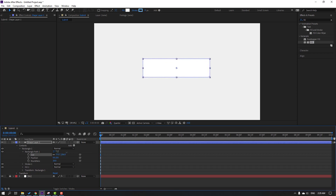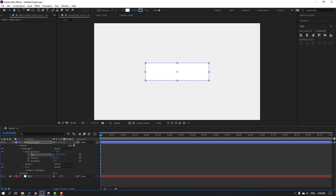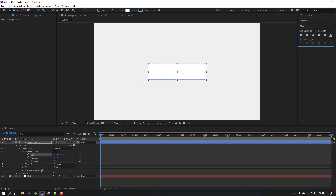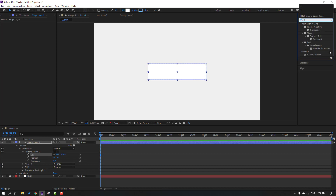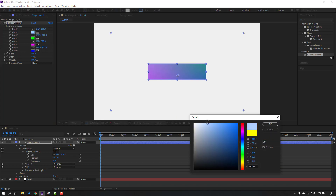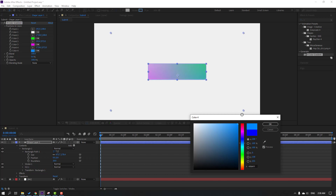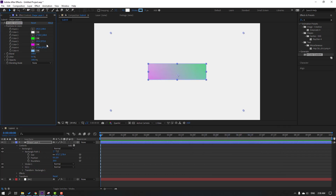Go to the Align panel, click this icon to move to center. Let's change the size like this. Then go to FX presets, search the effect for gradient color, and select the gradient color effect. Let's apply it to this shape layer and change the colors — blue, white, and green.